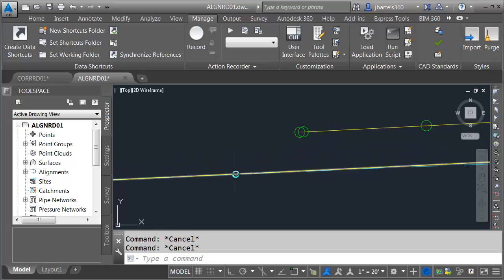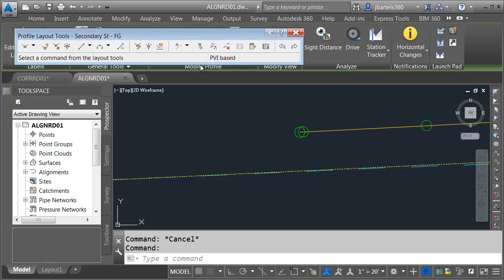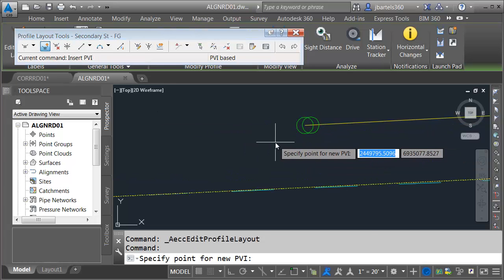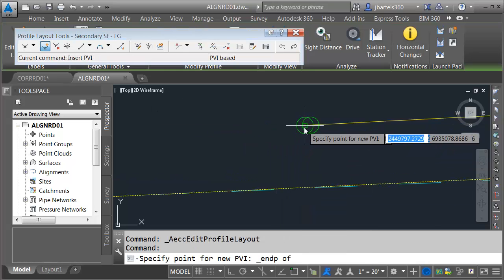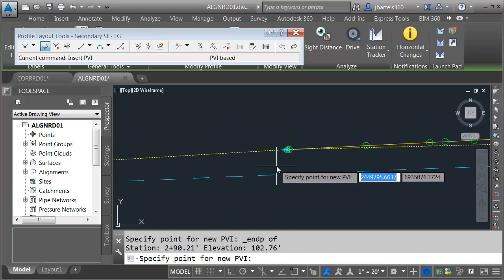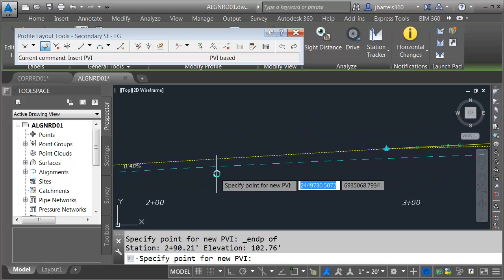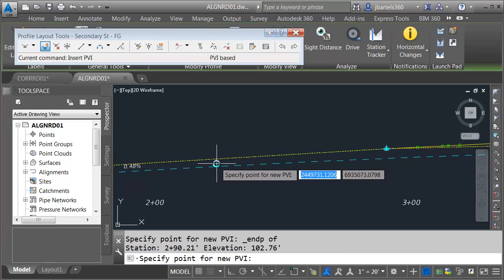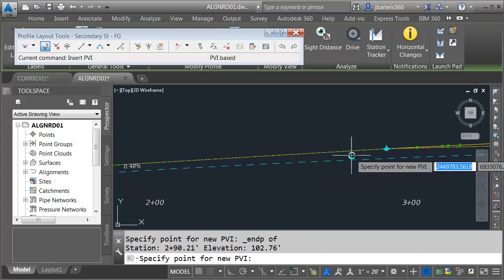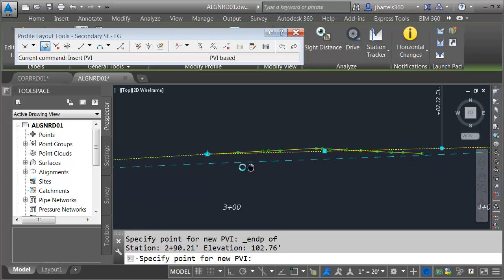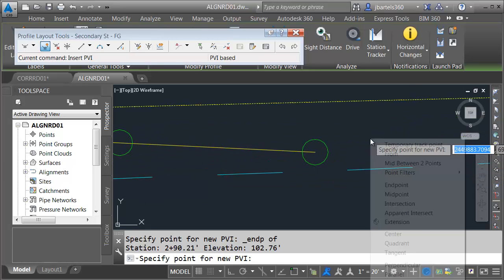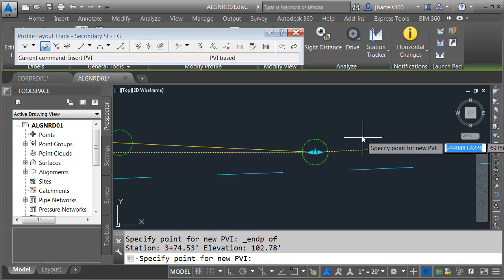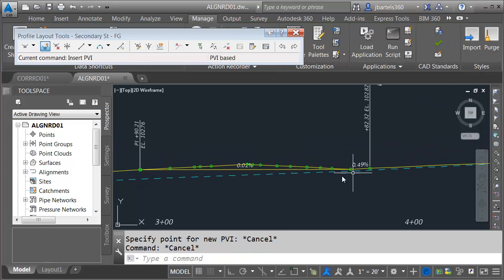To do that, I'm going to select the proposed profile, and then I'm going to come up to Geometry Editor. This gives me access to the toolbar. Let's click to add a PVI, and I'm going to place this at the endpoint here. If this were a real-world example, you might have to make some adjustments to the geometry coming into this. Since this is a training example, I'm just going to say I know I need to tie right here. I will also add another PVI at the endpoint here. I'll press Escape when finished.